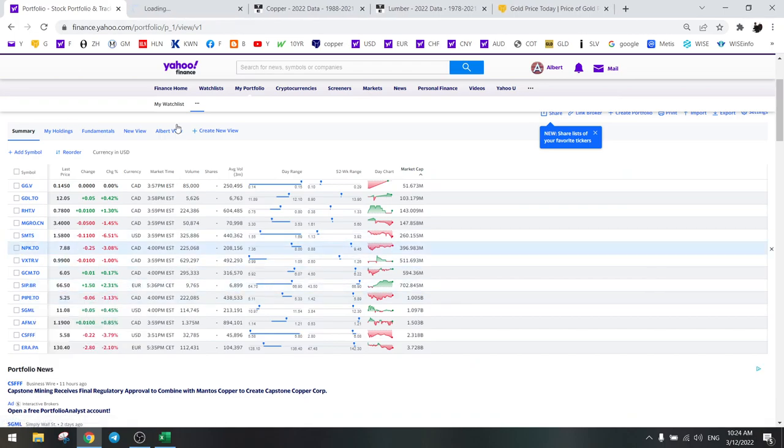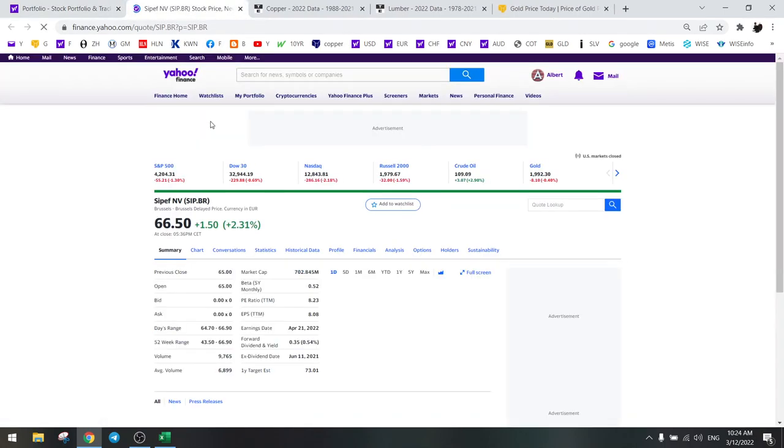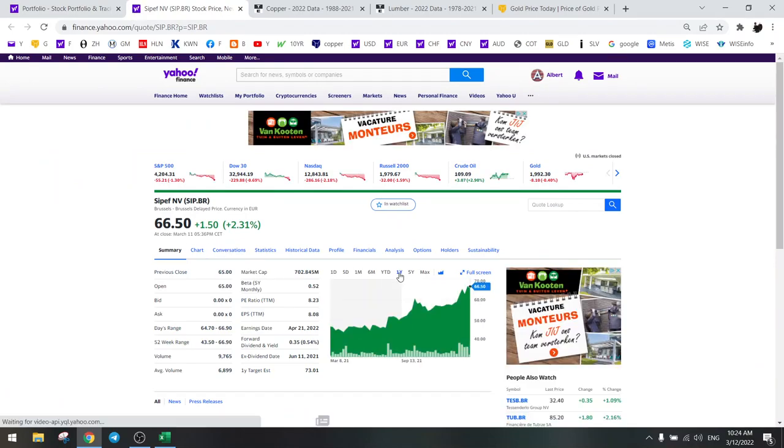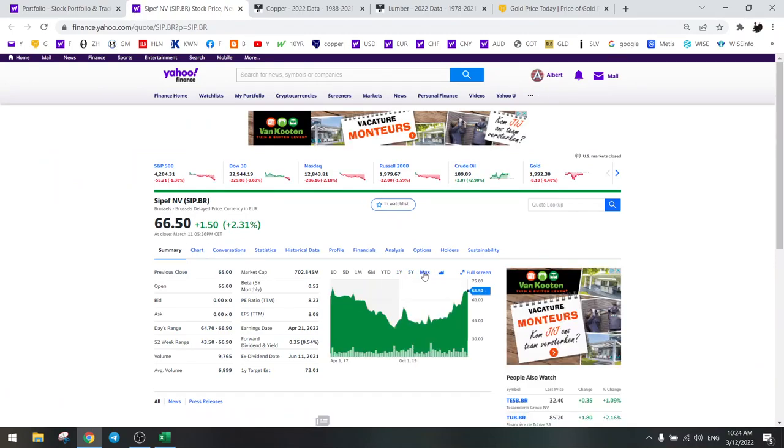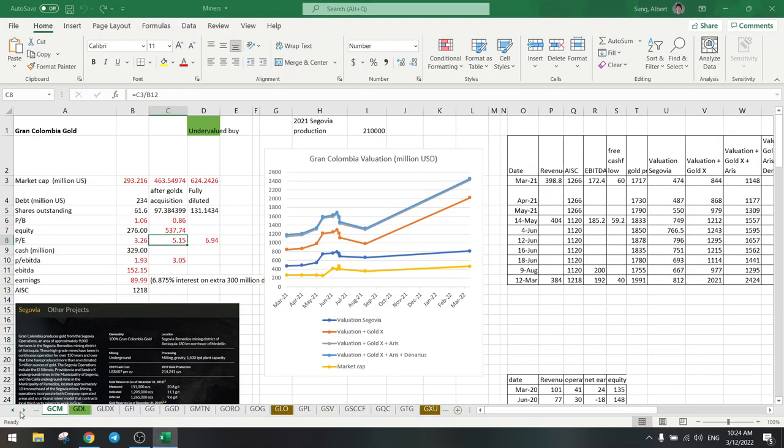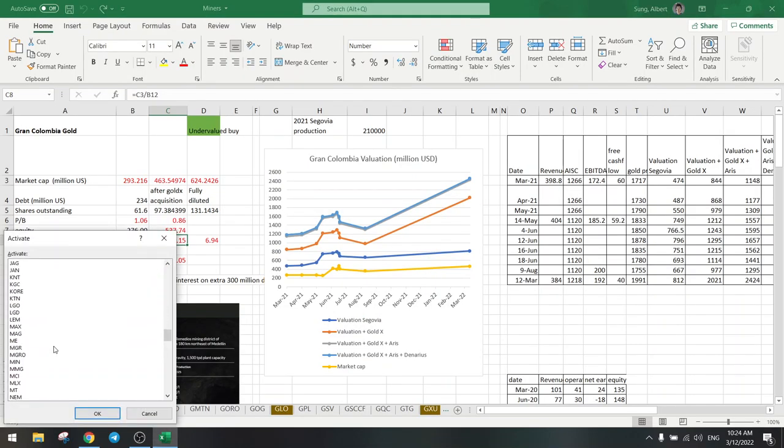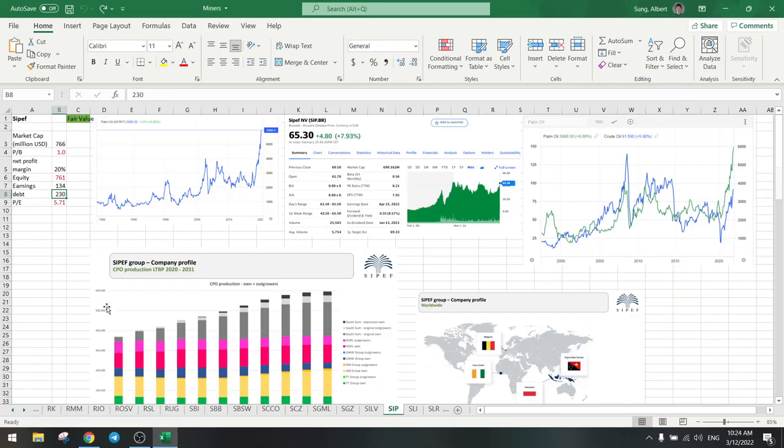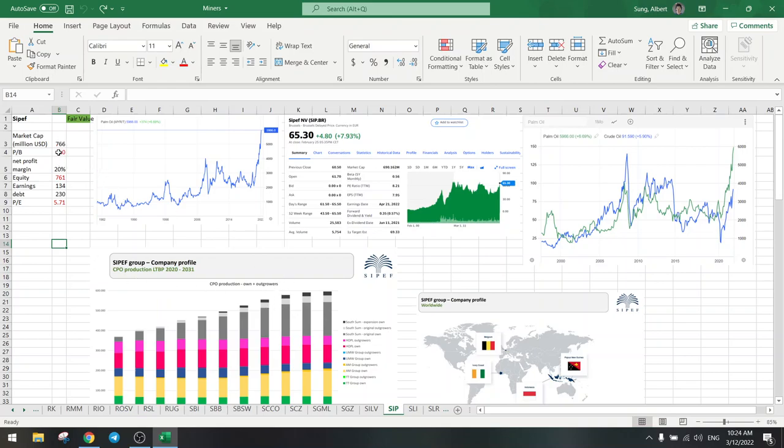Then I bought some palm oil and farmland. SIPEF is palm oil and this is going to break out. So SIPEF is actually very cheap - Belgian company with assets in Indonesia. Oil is going to go much higher and as well palm oil. So price to book is one and PE is 5.7. Palm oil, as you can see here, is shooting much higher. So that's a nice position.